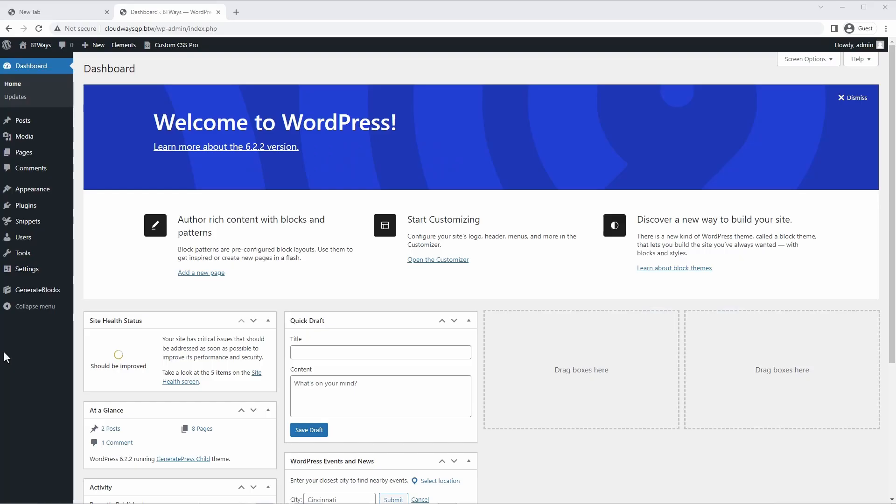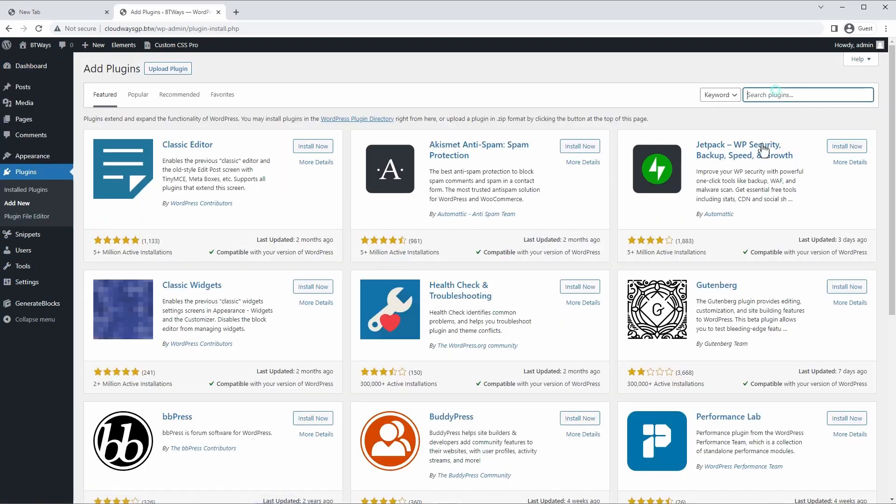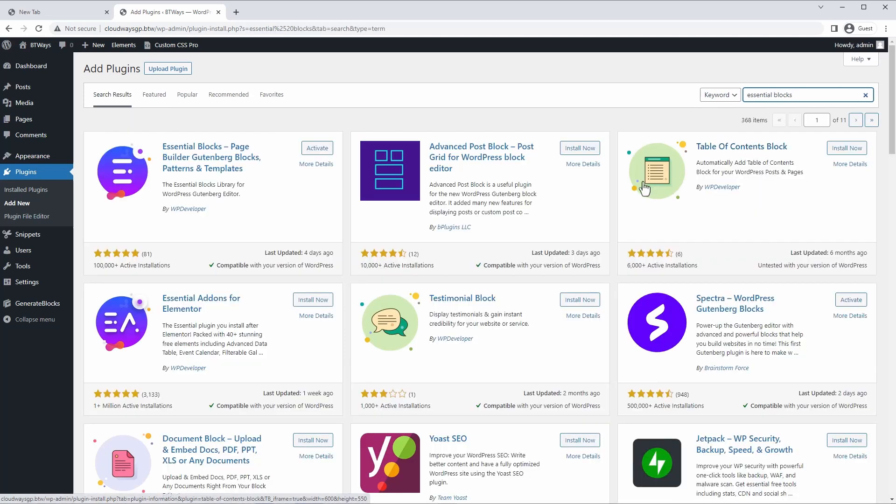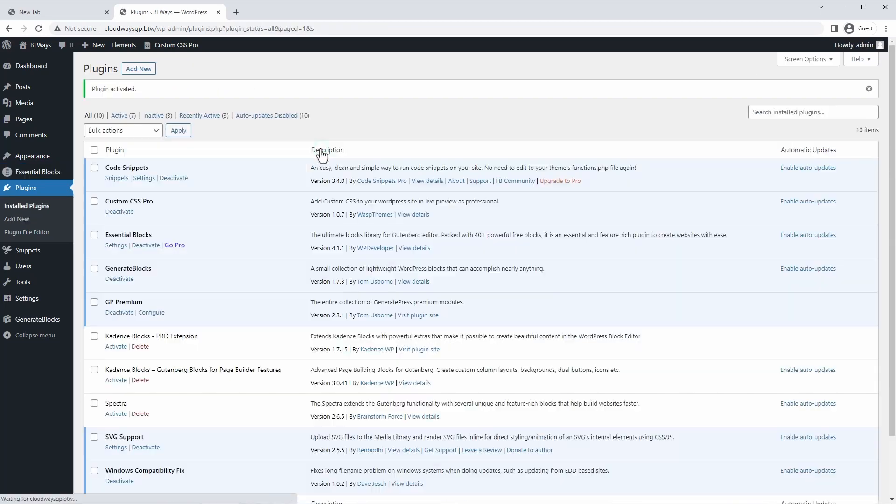Step number one is obviously to install the plugin. To grab that, we're just going to go to plugins, add new. And here you can type Essential Blocks. And you can see I already have this installed. It's right here. We're going to grab it and activate.